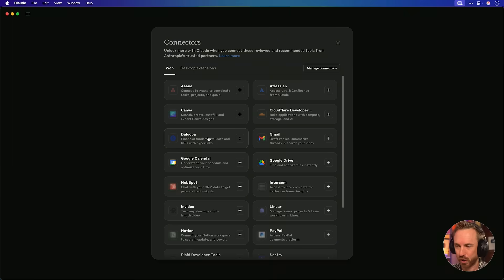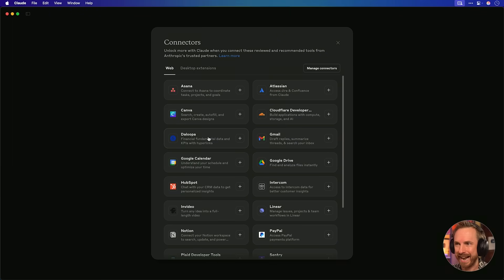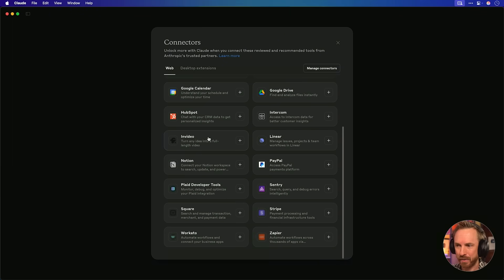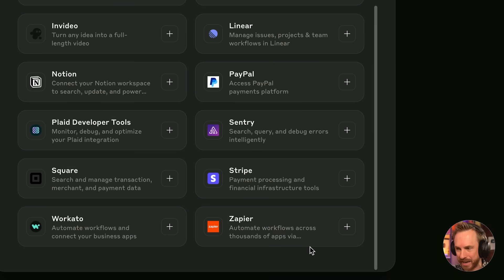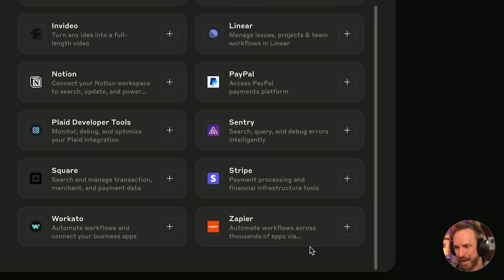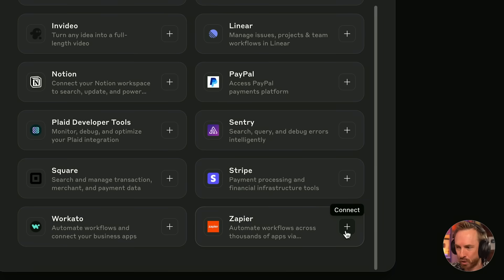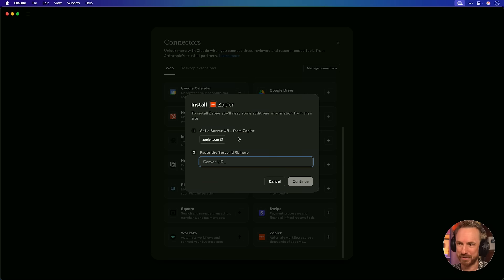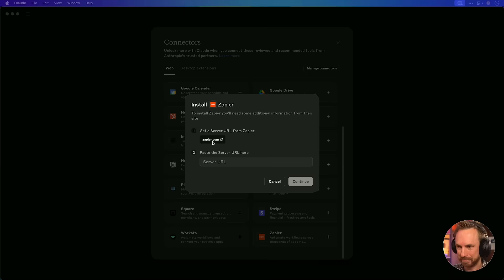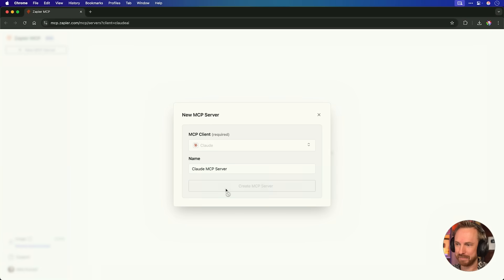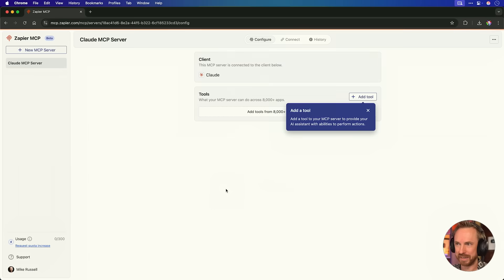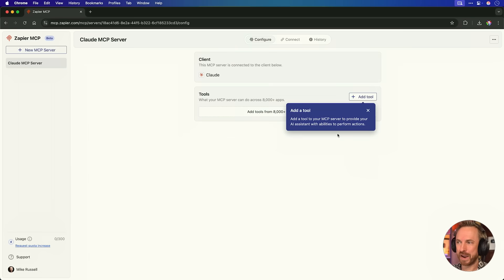I just go into connect tools to Claude right here and I can browse through some of their integrations. Now, when I scroll down, you'll see there's a Zapier integration here, which is fantastic because Zapier has over 8,000 integrations. So it's kind of like one tool to rule them all. Let's connect. Now, straight away, you'll see there are just two steps. First of all, I need to click this URL to get a server URL and paste it in the second step. And look at that. I'm logged into Zapier and it's taking me straight to the page I need. I just click create MCP server and it's done.